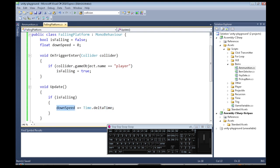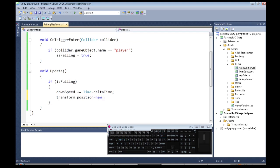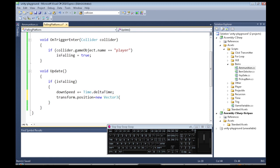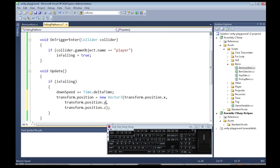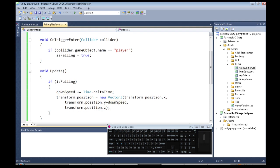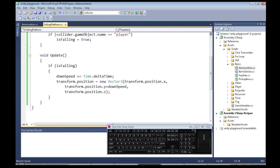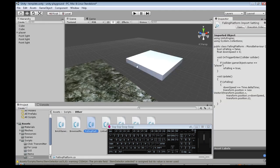And then we also need to change the position, our y position. Our position is always a Vector3 data type because there's three numbers. Now we're going to use the same x position, we're going to use the same z position, but y is going to be our y position plus our downSpeed.